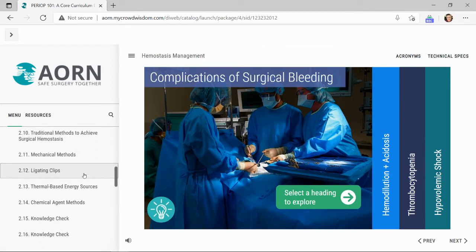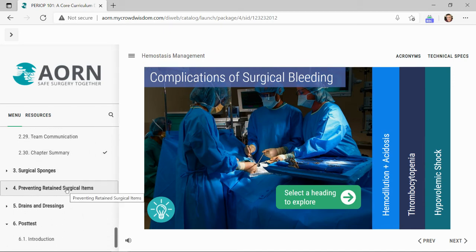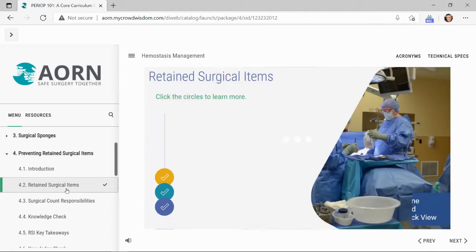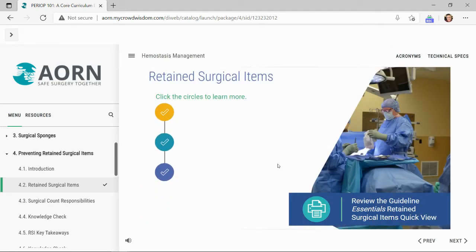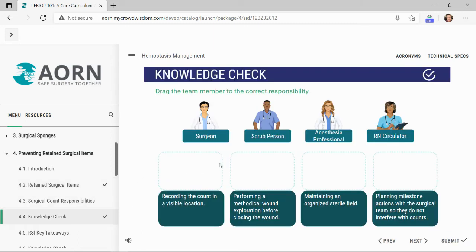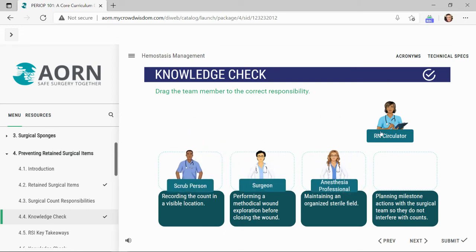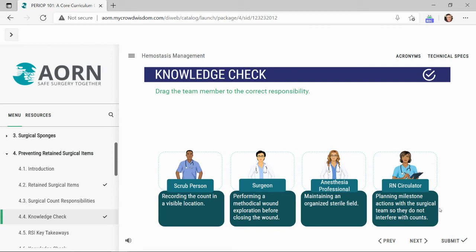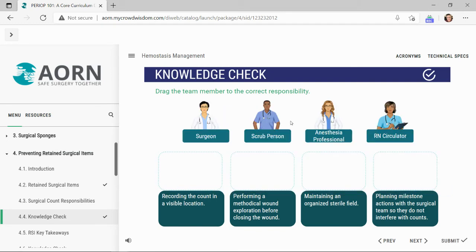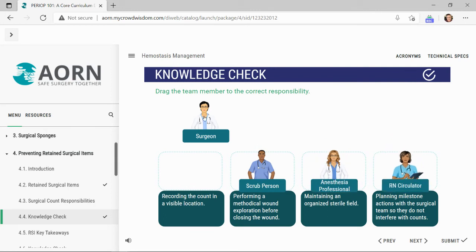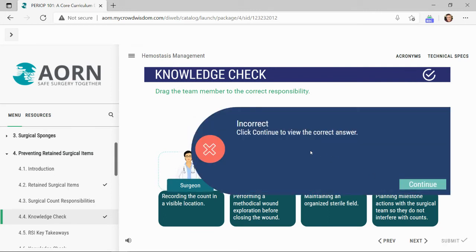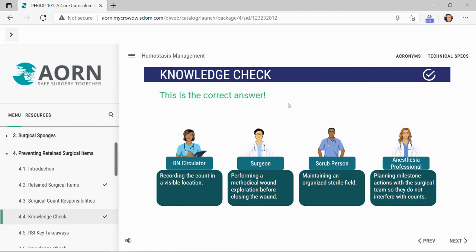Let's jump ahead to Chapter 4, which discusses preventing retained surgical items. On this particular slide, users can find the Guideline Essentials document, recognized by the printer icon. Simply select the printer icon to view the printable handout. Interactive and engaging knowledge checks are peppered throughout the module. Learners have two attempts to prove their mastery and understanding of the content. Once satisfied with their answer, users select submit. On the second attempt, if the user answers incorrectly, they will be prompted to select continue and are provided a visual reinforcement.